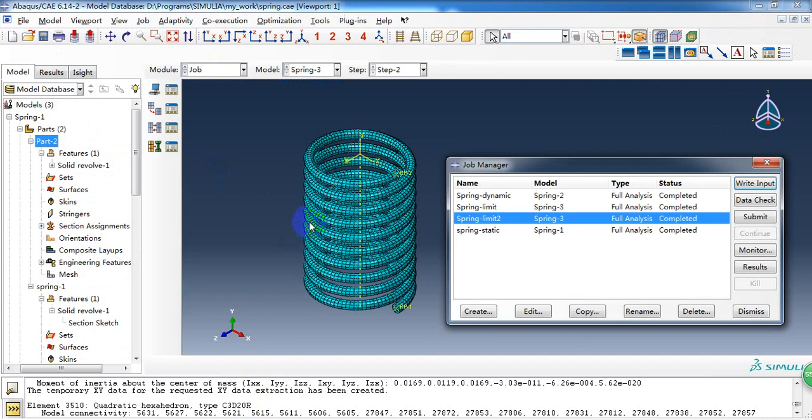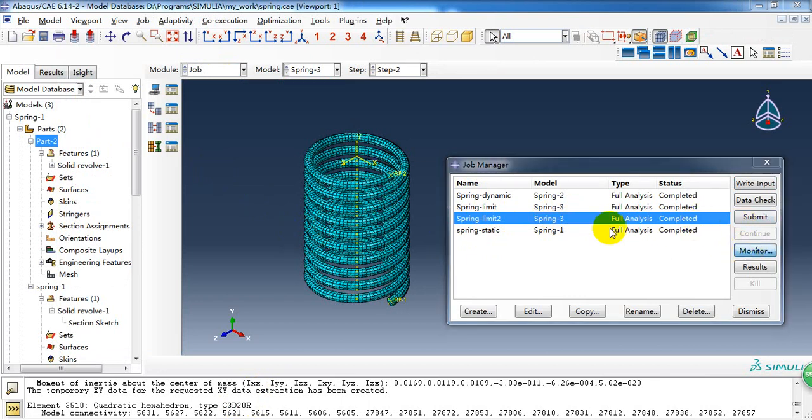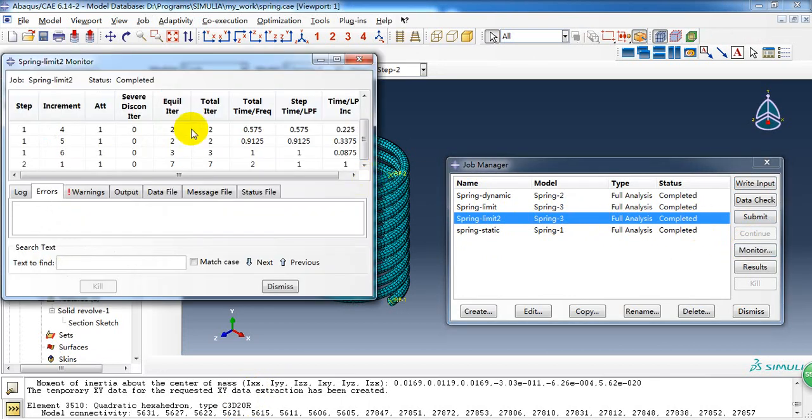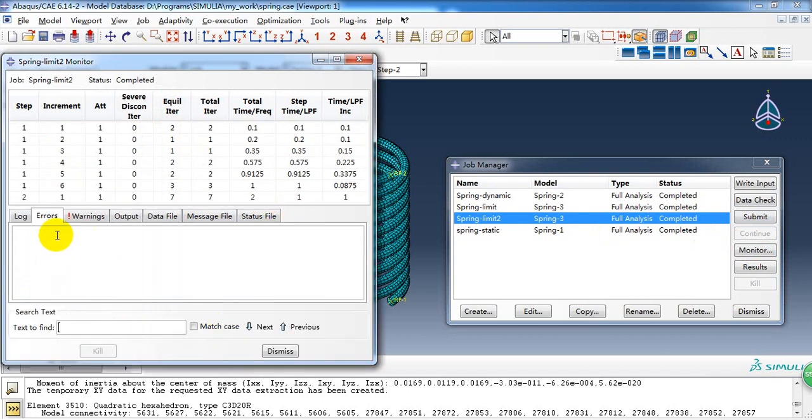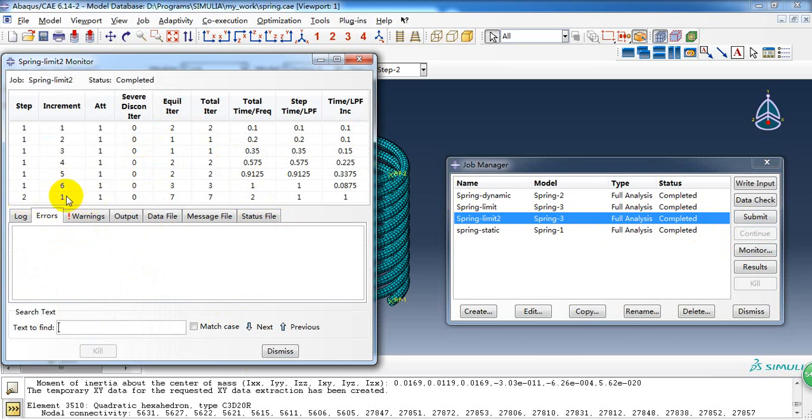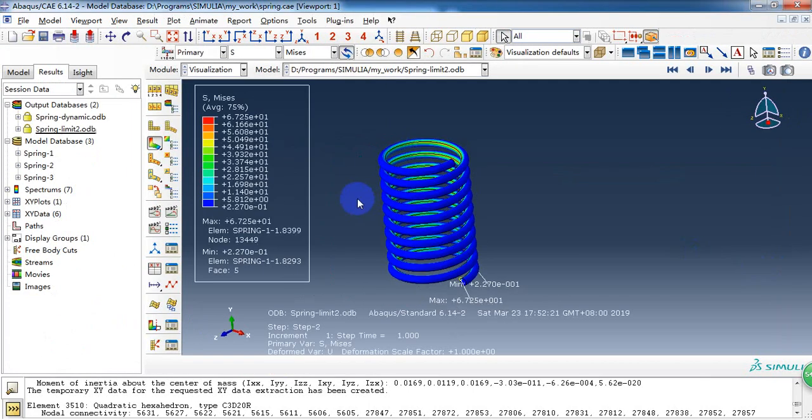Then we can create the job and give it submit. And it will be completed in several minutes. Here. The second step is solved just in one increment. So let's check the result.